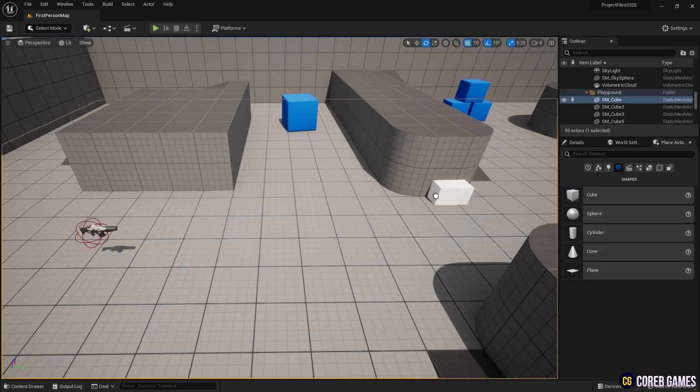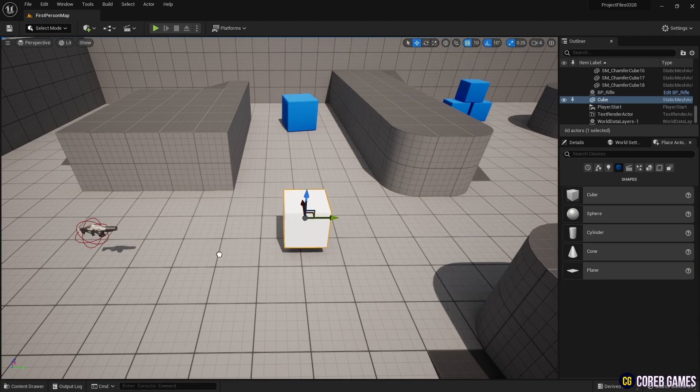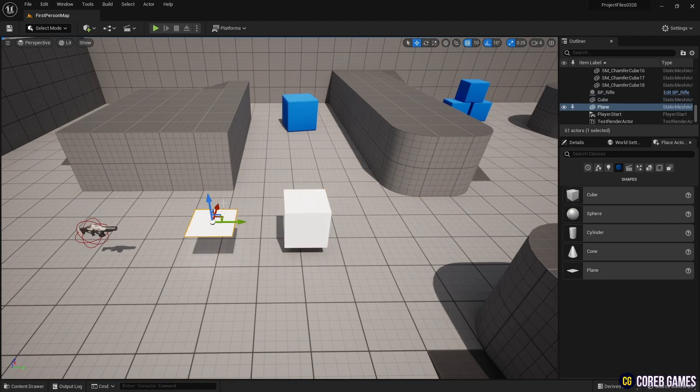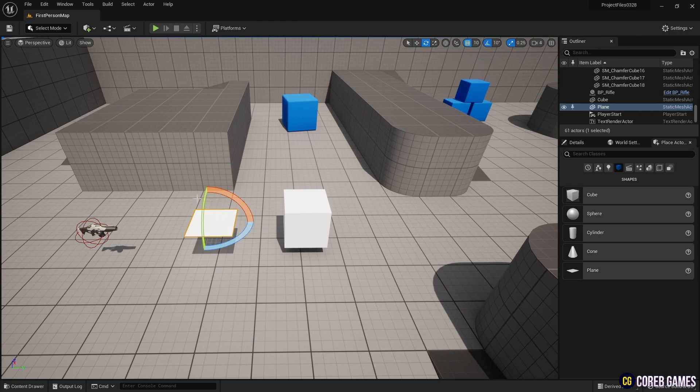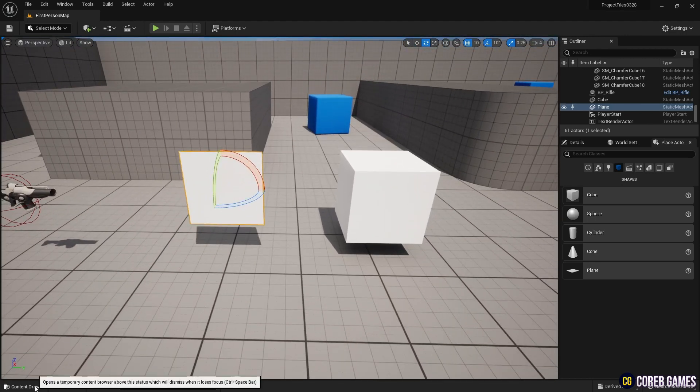Finally, place cube mesh and plane mesh in the level from the place actor, and apply the created material instances to their respective meshes, and check if the material is displayed correctly.